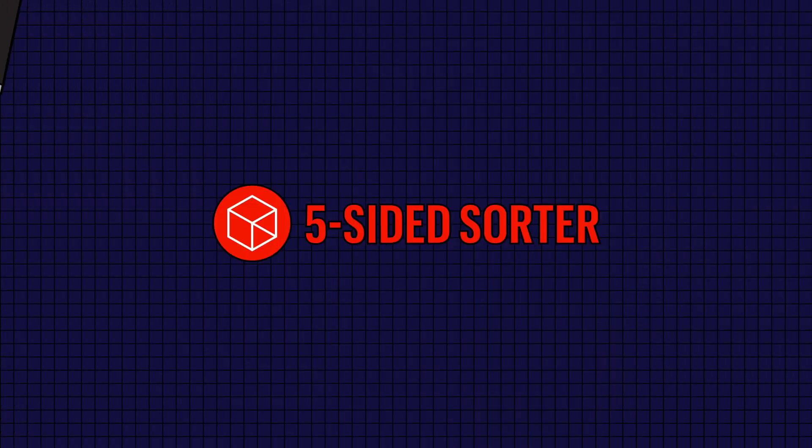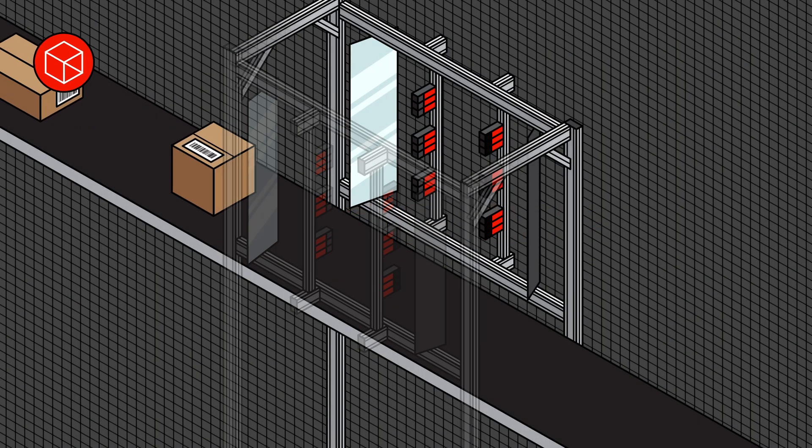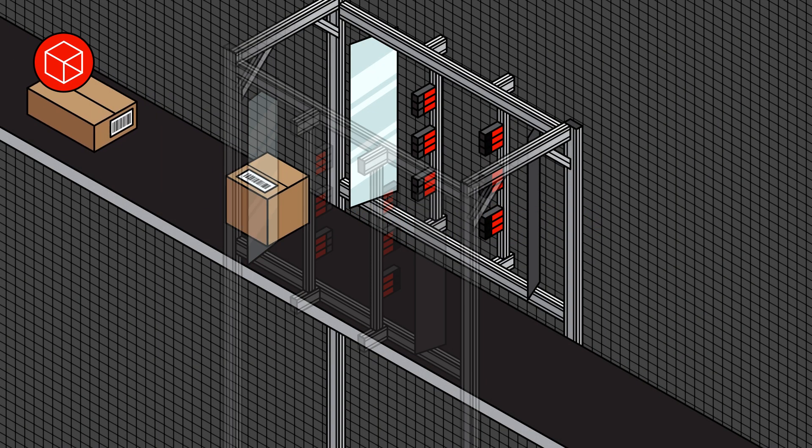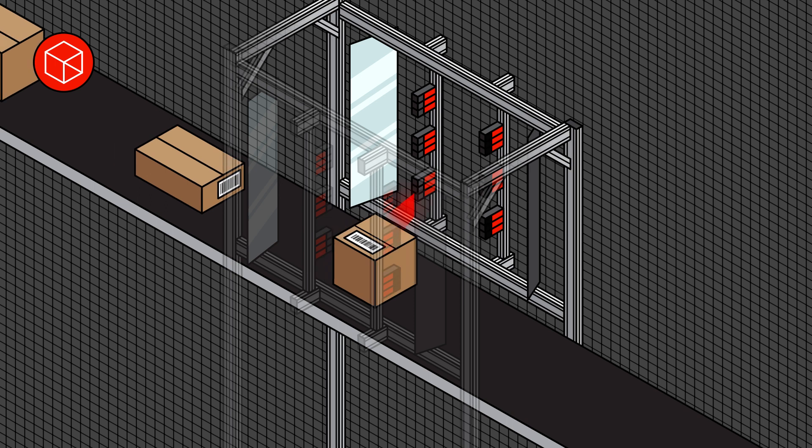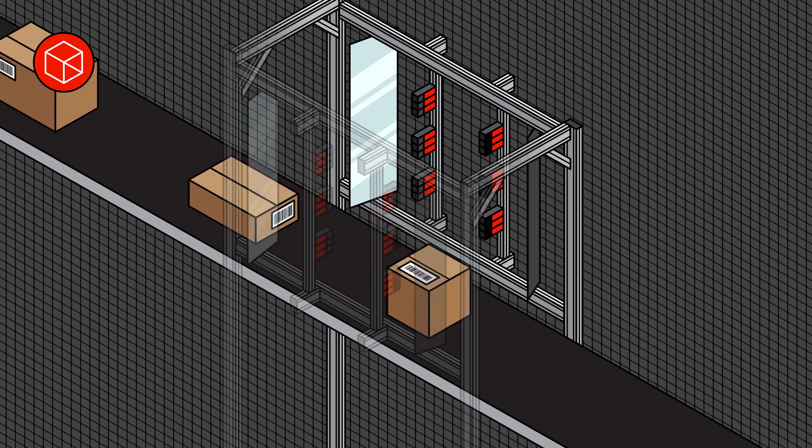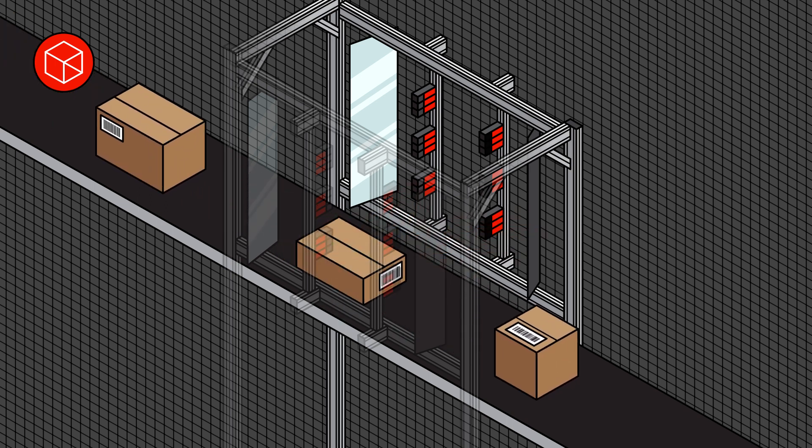Our five-sided sorter will read a barcode no matter which way the package is facing as it travels through the tunnel. It will also take dimensional data and input it in a matter of seconds.